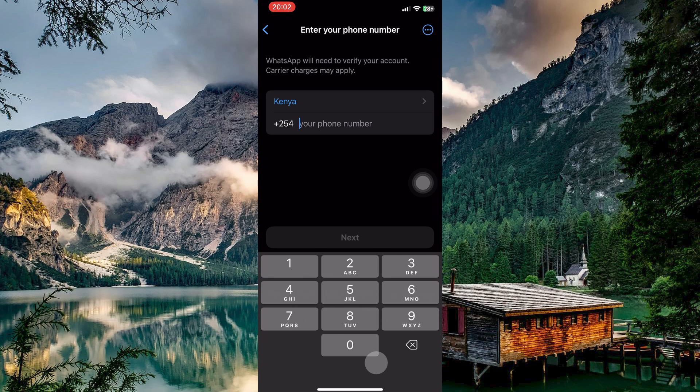Now you can have multiple WhatsApp accounts on the same phone. That is how to fix the WhatsApp Multiple Accounts feature not showing on iPhone.